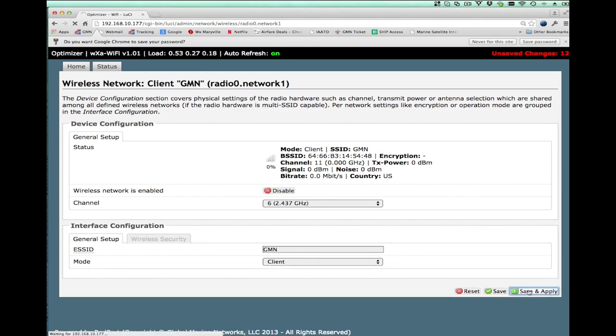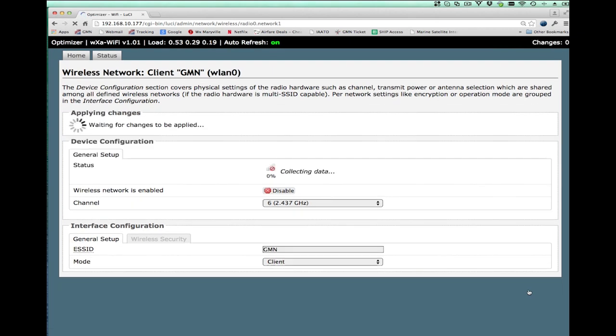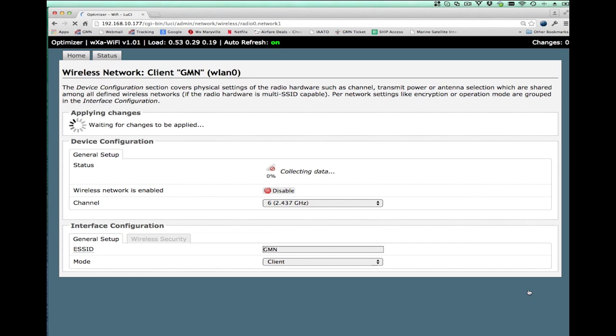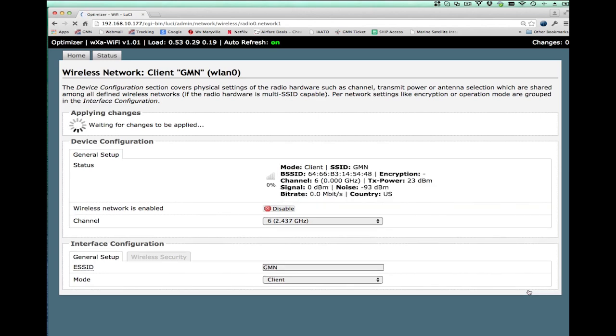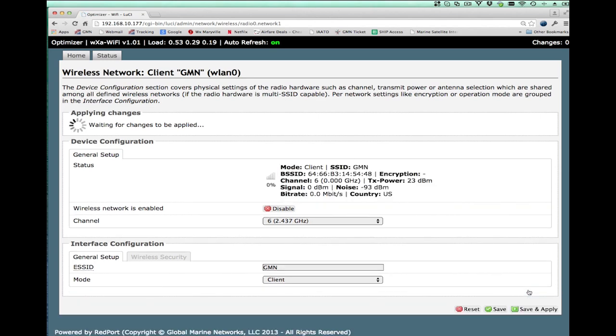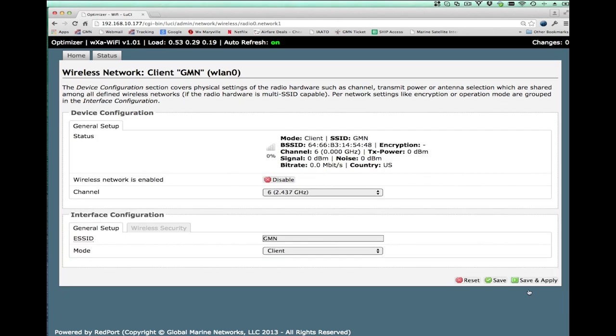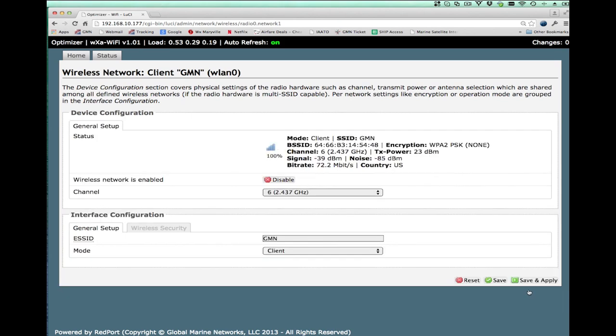Once I hit submit, I come to another page which basically gives me the signal strength and everything else and allows me to actually change the wireless security. So if I made a mistake entering the password, I can correct it here. Then I hit save and apply. Once I hit save and apply, that will tell the extender to connect to that particular WiFi hotspot. And you'll see in a minute here that as soon as I do that, the signal strength goes to 100%. You'll notice the signal strength is 100% and it gives me the information, the signal quality and the speed at which I'm transmitting over that particular connection.